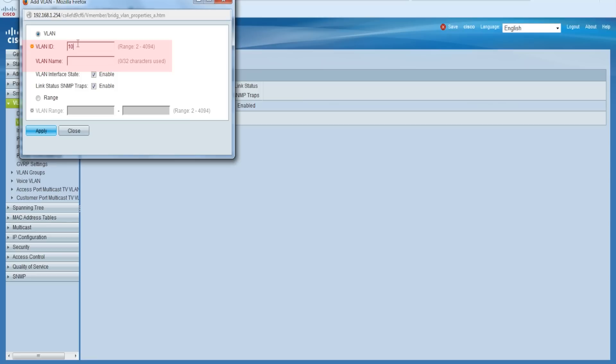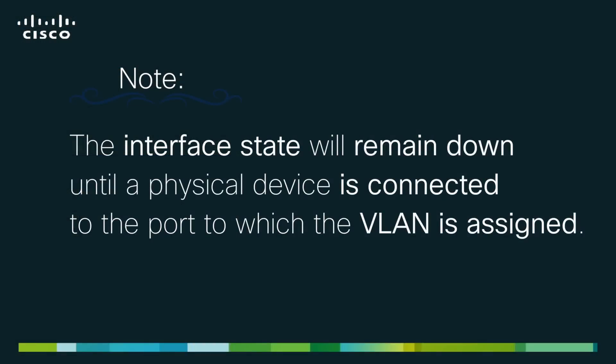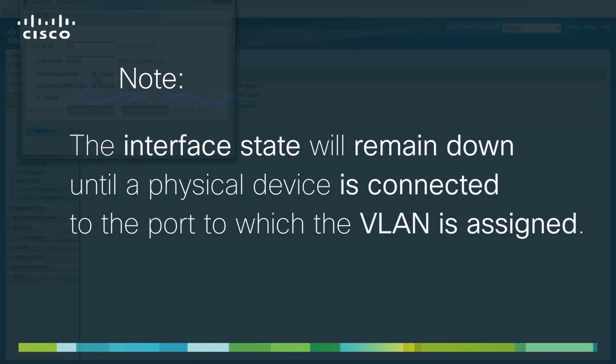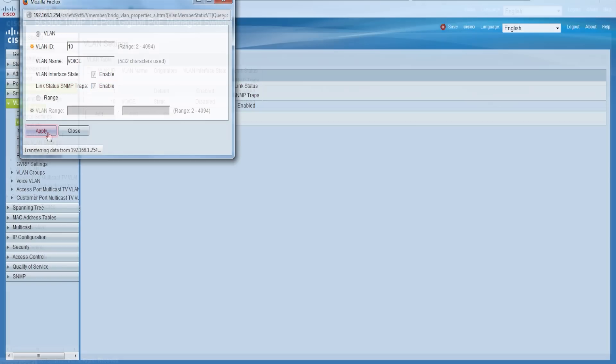If you create a single VLAN, enter the VLAN ID and name for the VLAN. You may also specify here if you want to enable the VLAN's interface state. Note that the interface state will remain down until a physical device is connected to the port the VLAN is assigned to. Check the enable checkbox under Link Status SNMP Traps if you want to generate SNMP traps whenever the port link status has been changed. Click Apply to save your configuration.